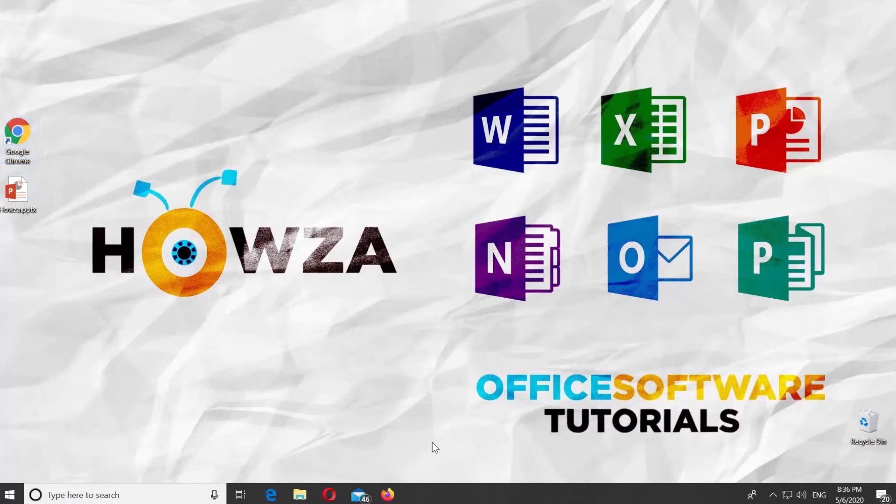Hey! Welcome to Hauser channel. In today's lesson, you will learn how to change time format in Outlook.com.